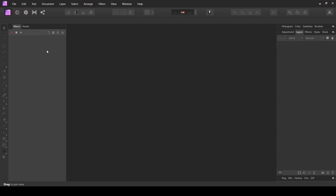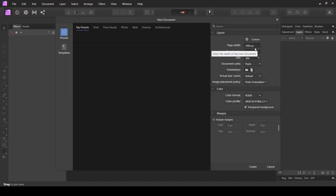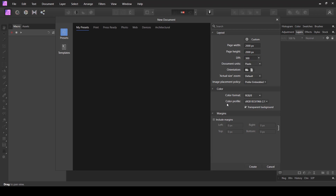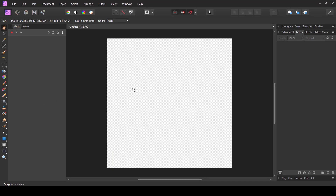Here inside Affinity Photo I'm just going to create a new document. The size I would recommend would be a square document — it doesn't matter what the pixel size is, so I'm just using 2000 by 2000 pixels and 300 DPI, because I want to use it for t-shirt design, KDP, or any other print-on-demand thing. I'm going to press Create.